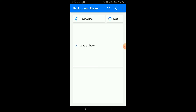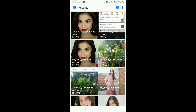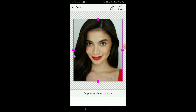Ang una nating gagawin is kunin natin yung picture na gusto natin tanggalan ng background. Itap lang natin yung load a photo, and then ang napili natin is yung picture ni Miss Anne Curtis. Dito medyo konti lang yung background ng picture na to.